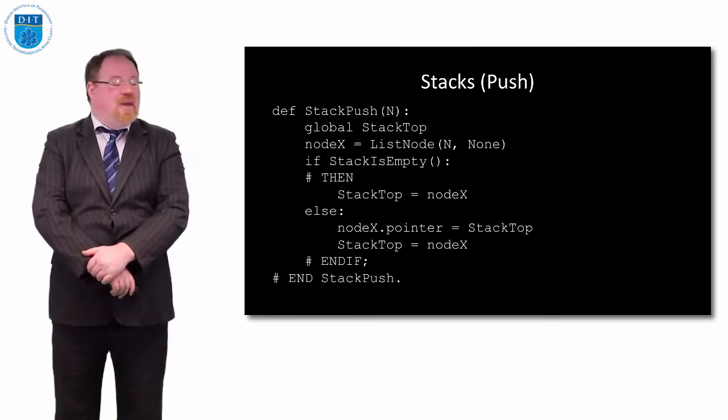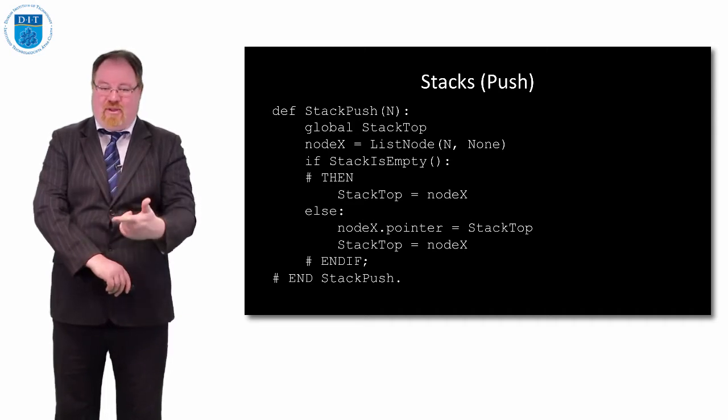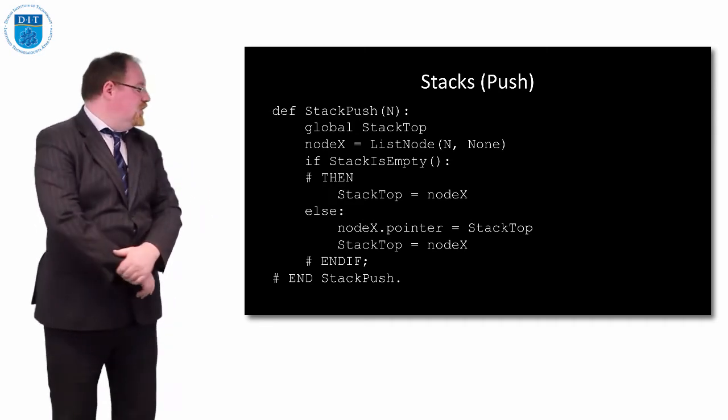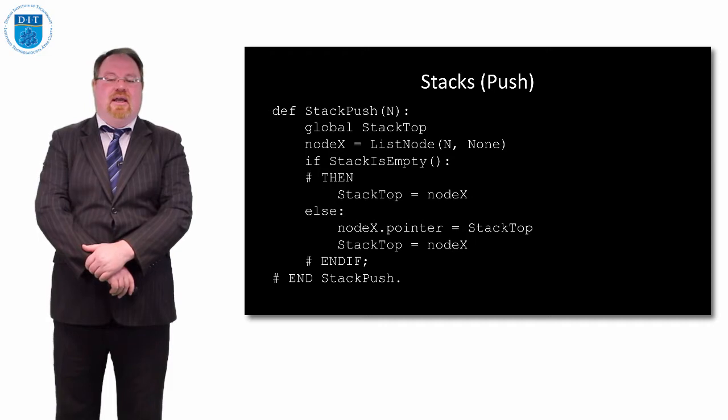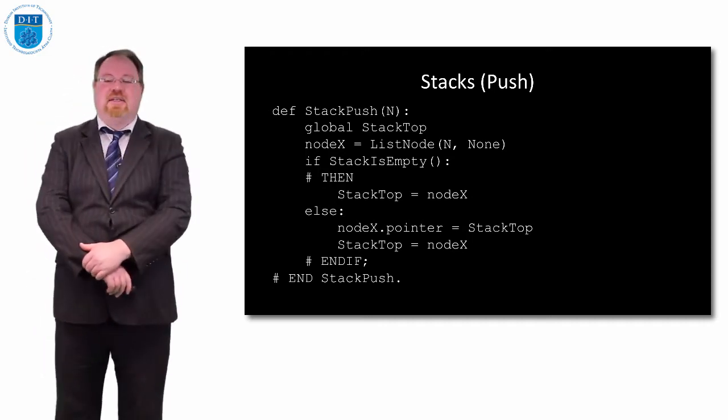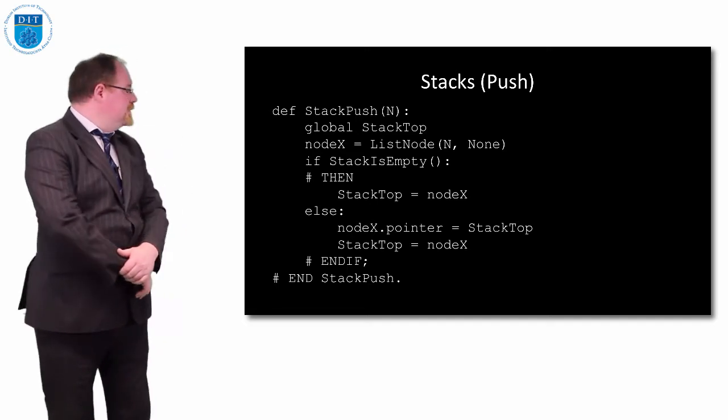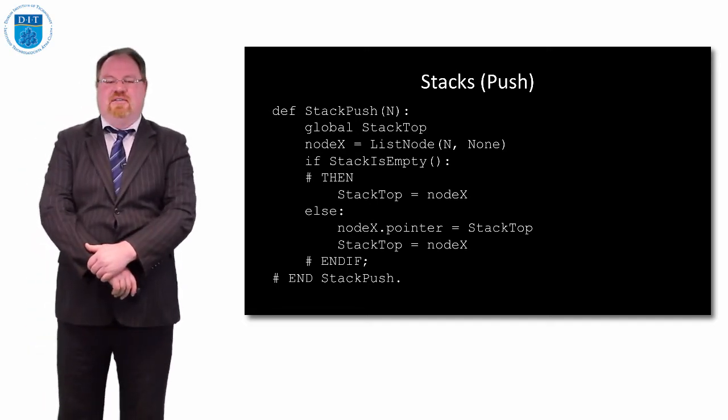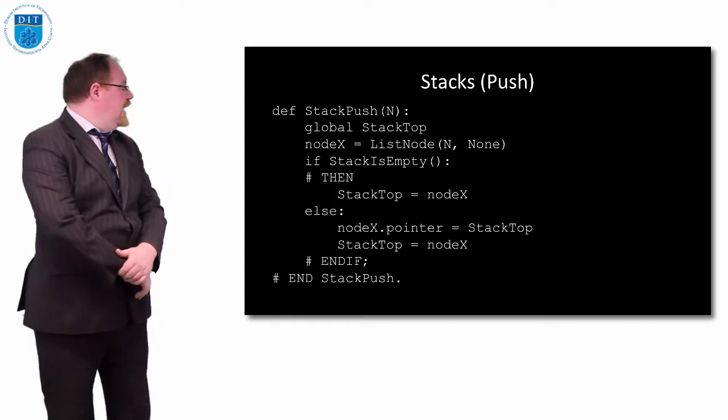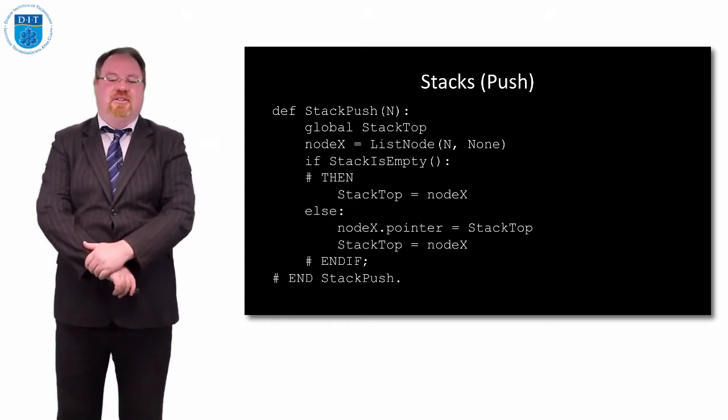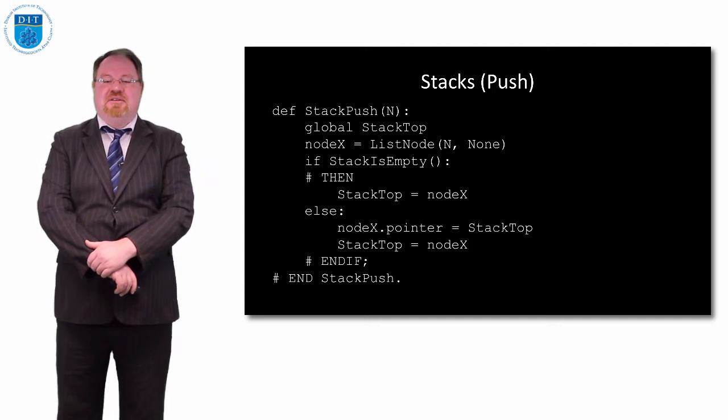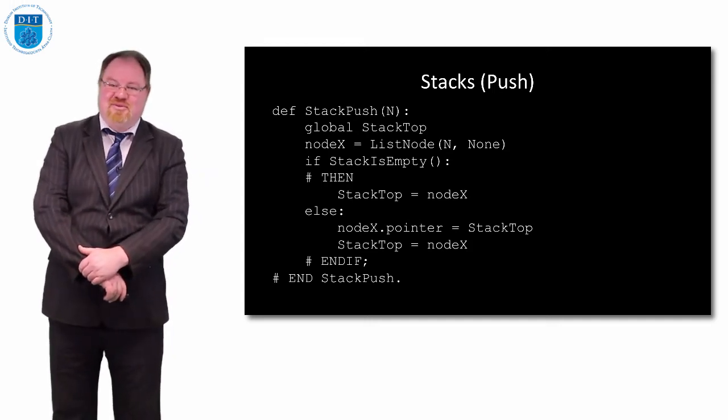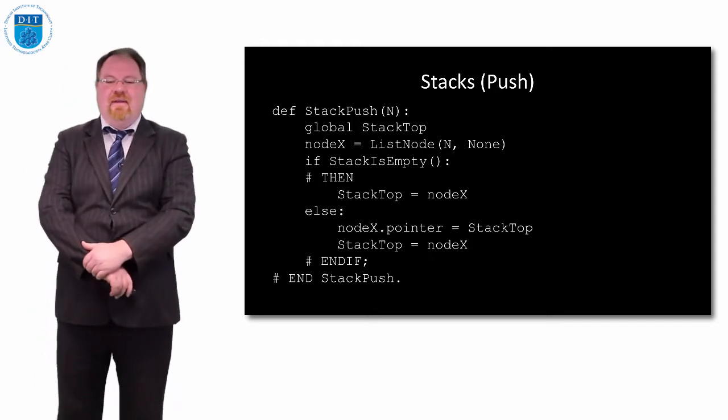How do we add a value to the stack? We only need to add to the top of the stack. We use our stack top pointer again, global, and we create a new node, node x, and it's of type list node. It takes two parameters: the value n that's passed into stack push, and then it's pointing to nothing for the moment.